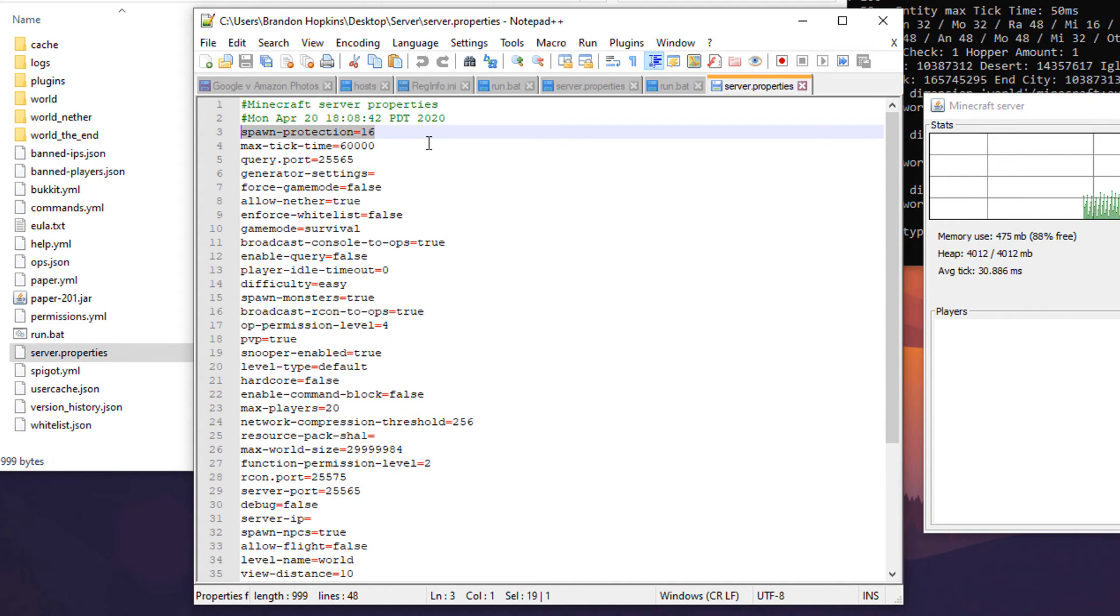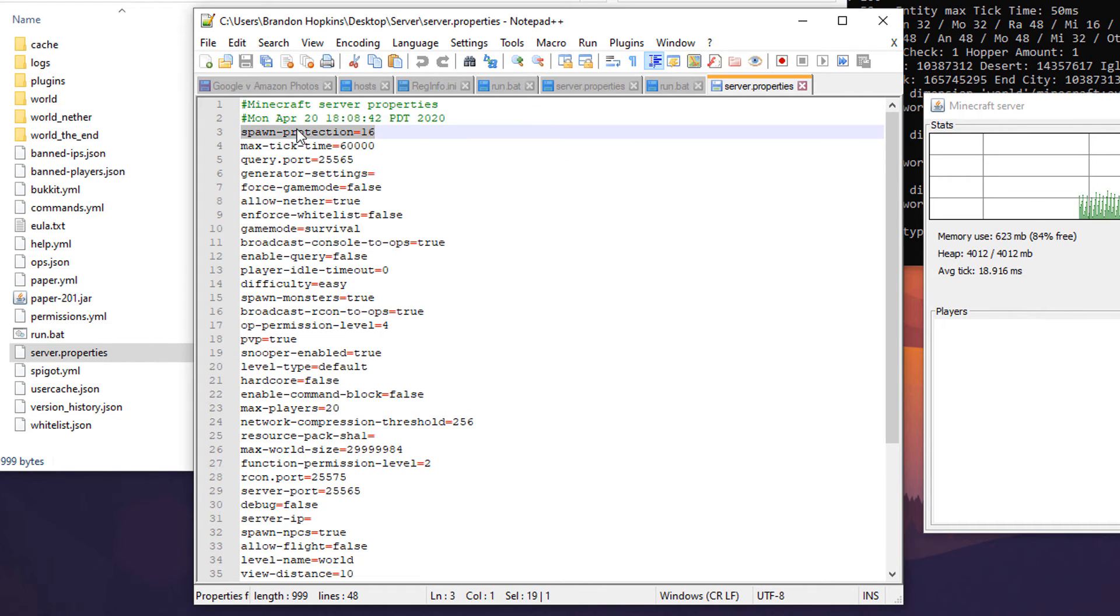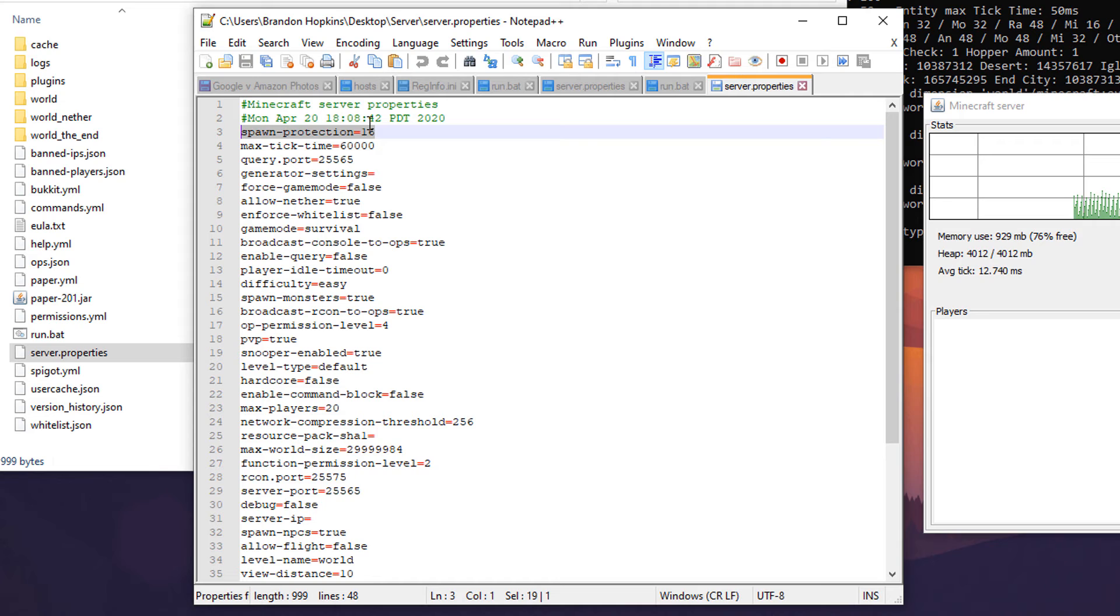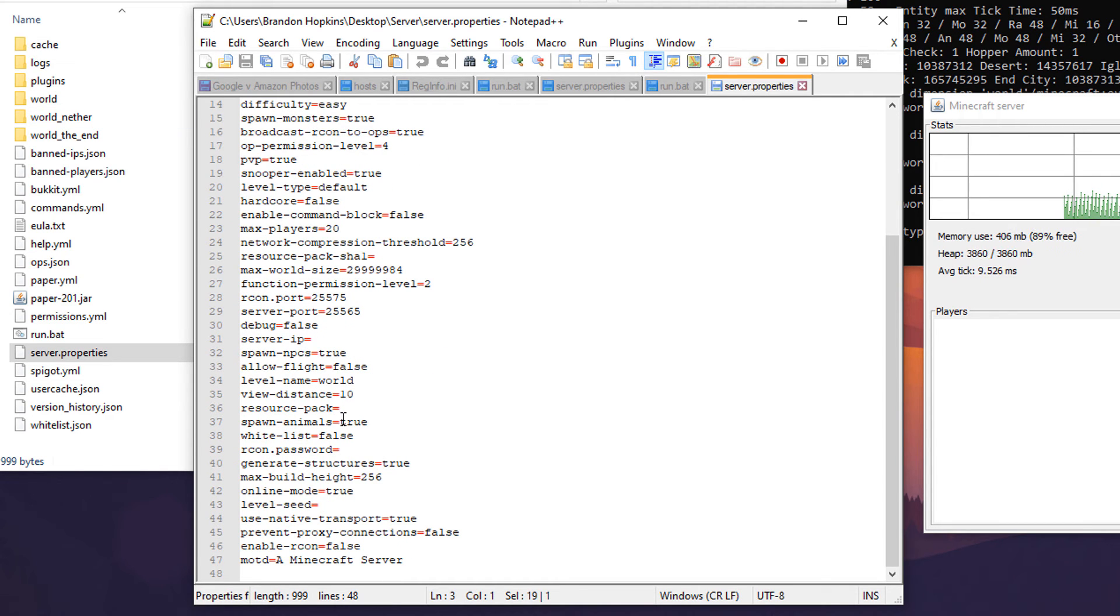Here you'll have your options to change your port, your spawn protection. Now like I said a lot of these are going to be overridden with various plugins. So this is good if you're just making a really simple server but if you end up getting something like World Guard this is going to be irrelevant to you.